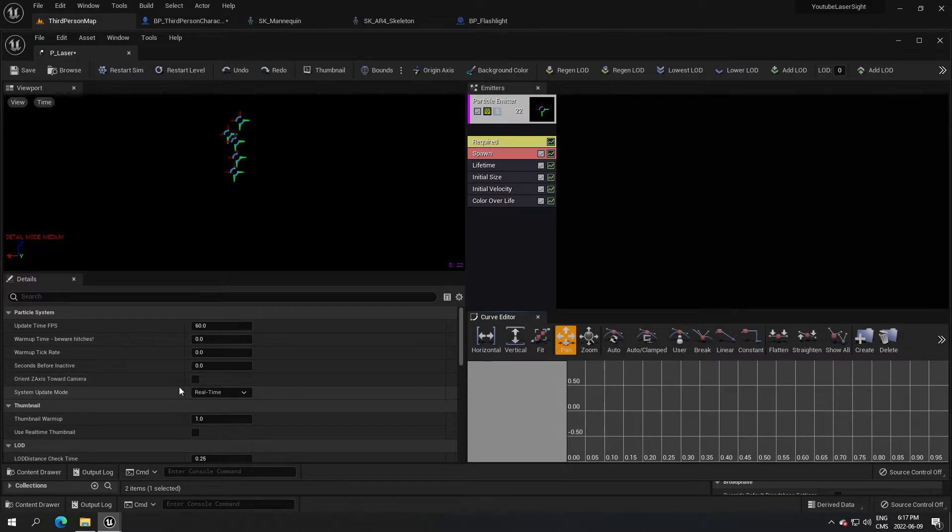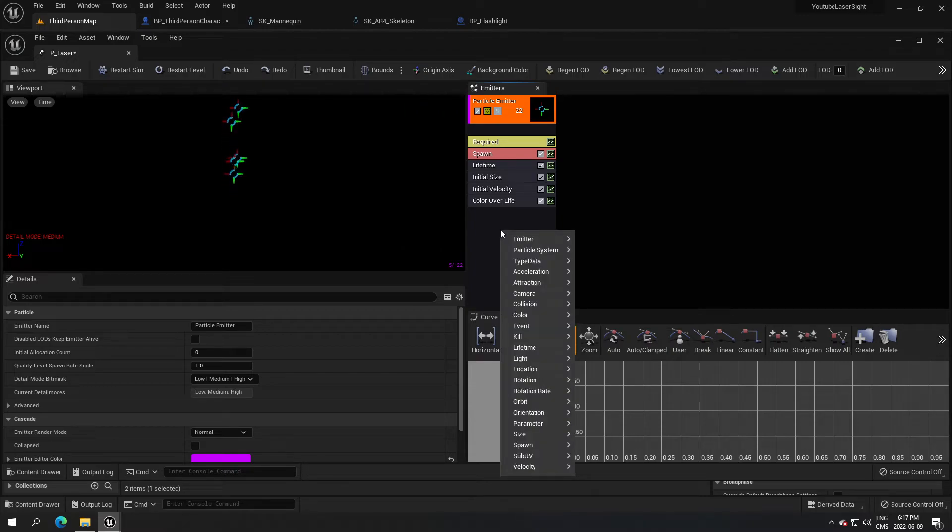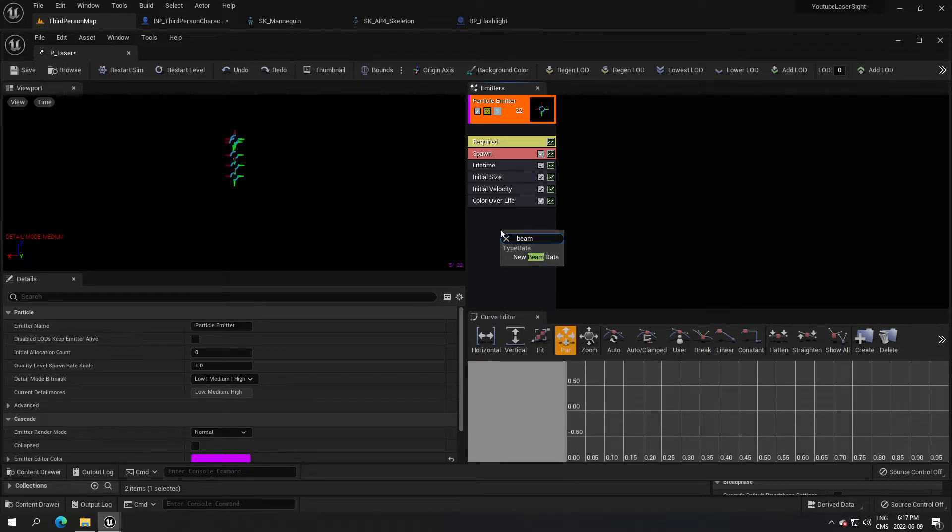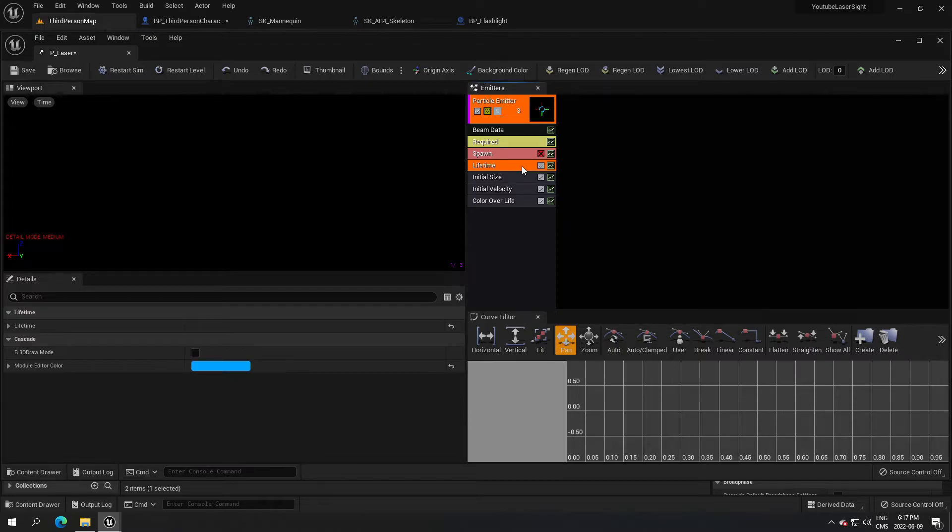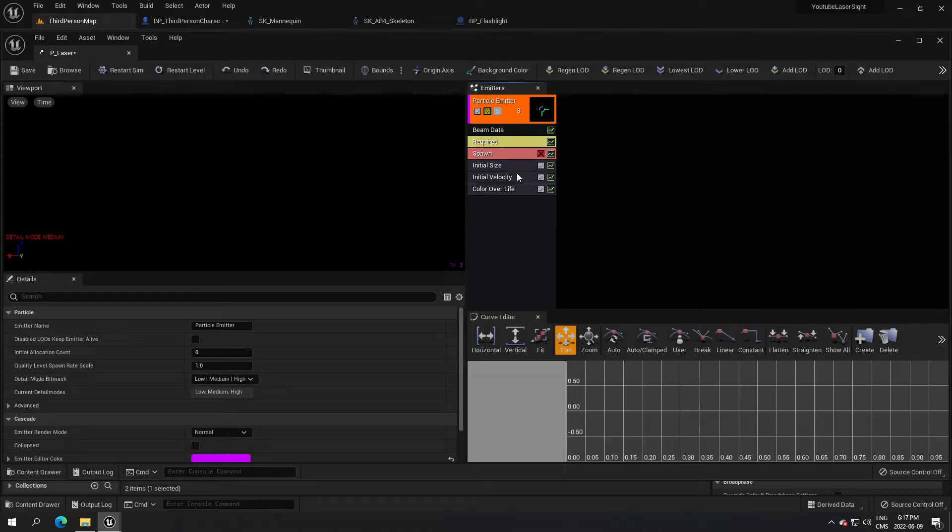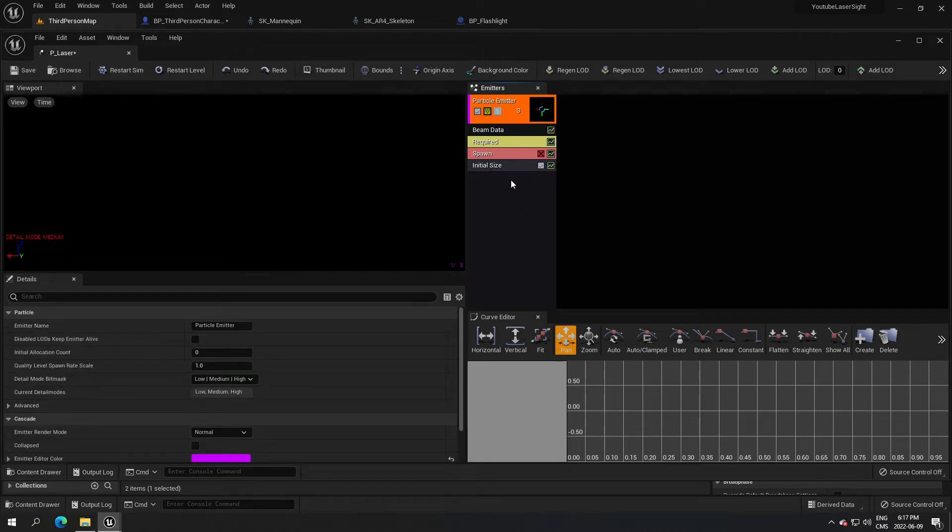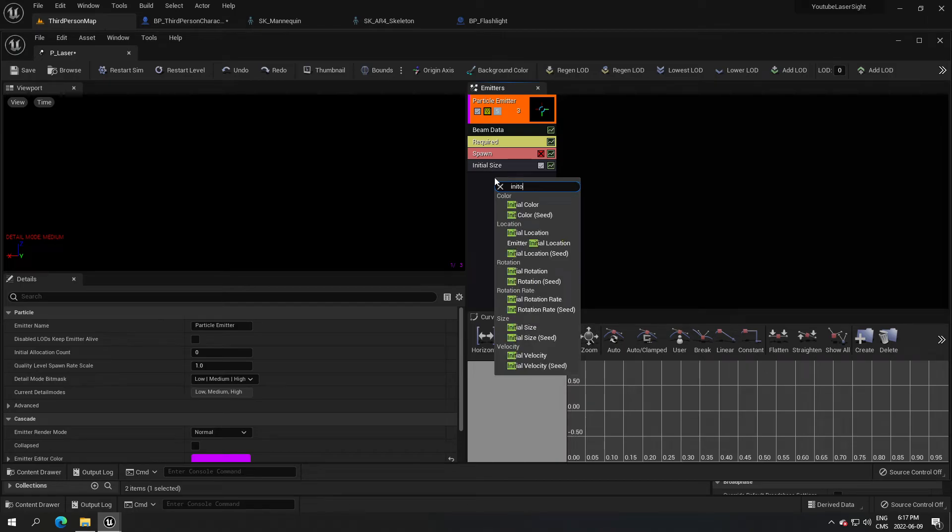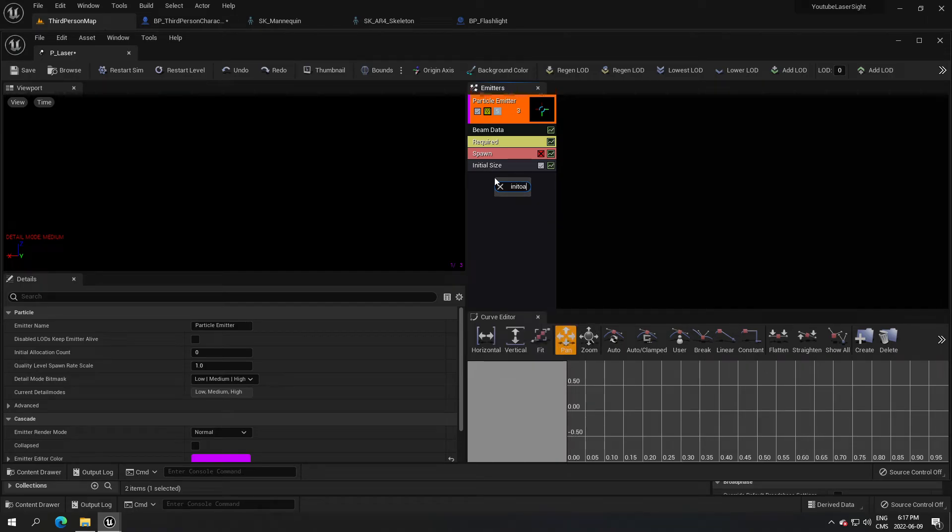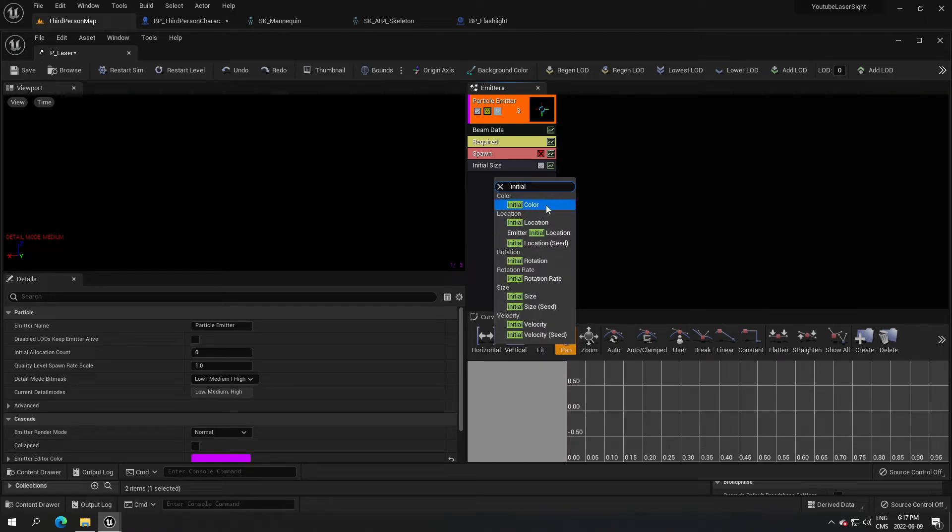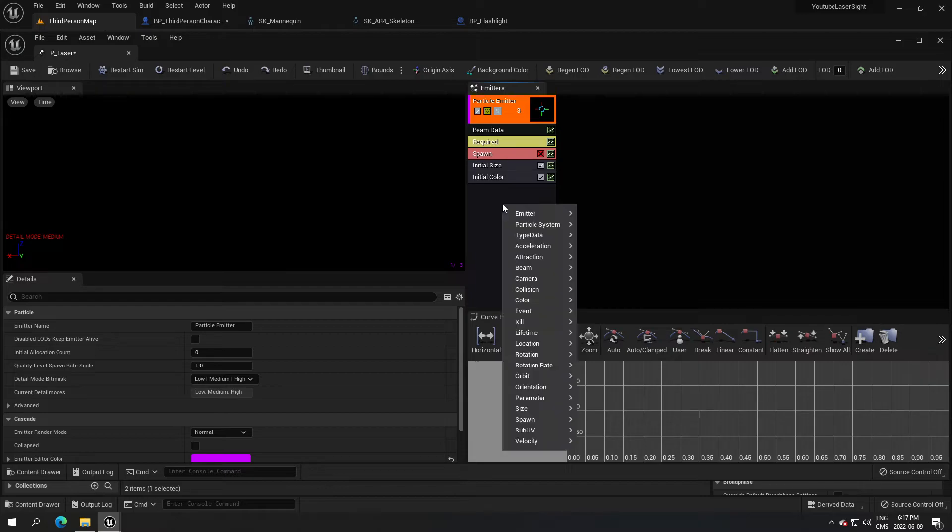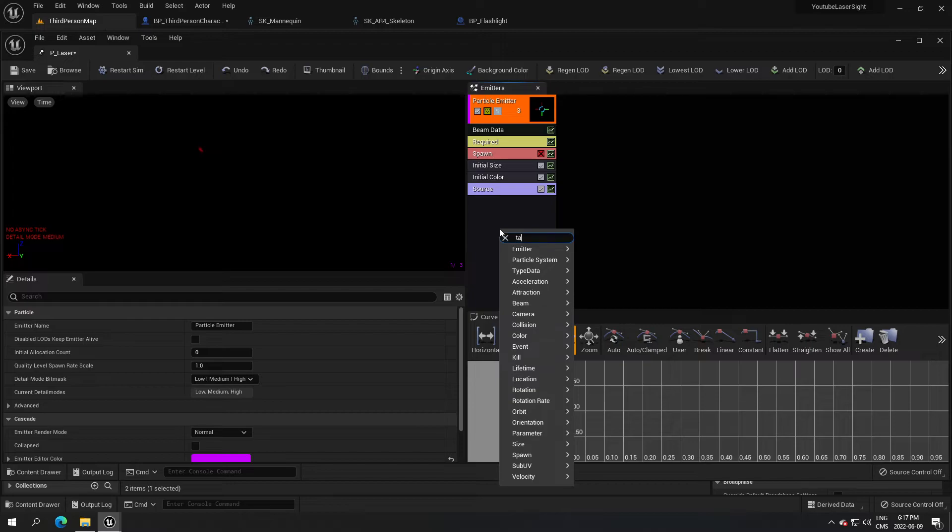There's not too much to do but just a few things. We just have to create a line here for a laser, so we're gonna search for beam and create a new beam. We don't need spawn, so I'm just gonna put an X on it. Lifetime we don't need, velocity and color we don't need, I'm gonna remove those. Now I'm gonna search for initial color, source, and target.